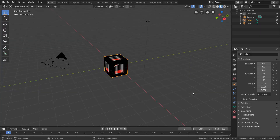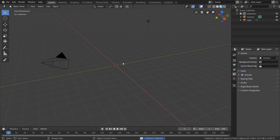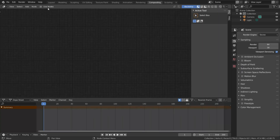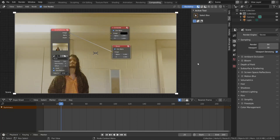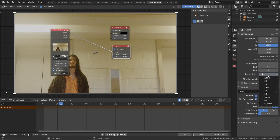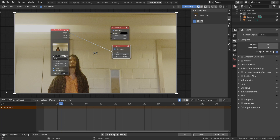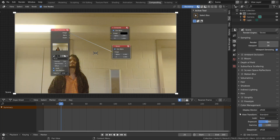So with Blender open, incinerate the default cube because it deserves it, head over to the compositing workspace and replace the render layers node with the footage you filmed. Make sure to match the project frame rate to your footage and set the view transform to standard to avoid any color grading.